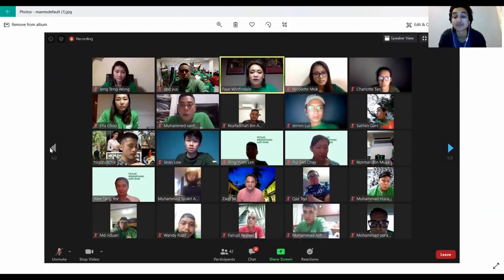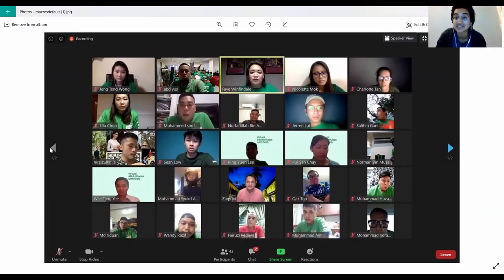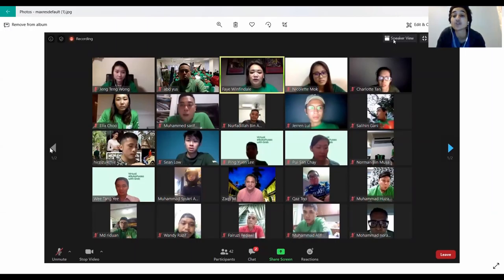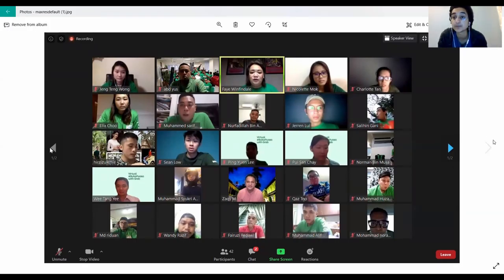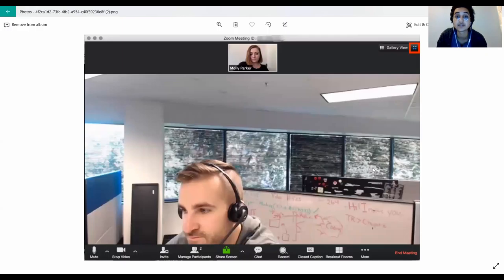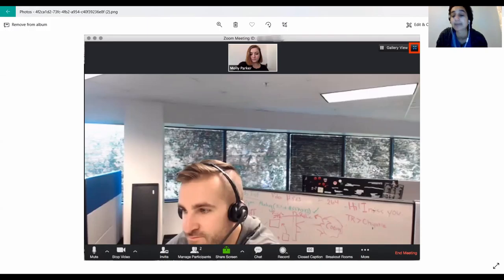The other thing is speaker view versus gallery view. Right now this meeting is in gallery view, which means you can see everybody in the Zoom meeting all at once in tiny little boxes. To switch to speaker view, click on the button at the top right corner of your screen that says 'Speaker View' — sometimes it just says 'View' and you select speaker view from there. What speaker view does is make one person appear as a big box in front of you — that person will be whoever's microphone is the loudest, meaning whoever is currently speaking.